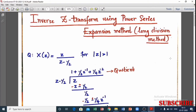Hi all! In this session, we will be discussing how to find the inverse Z-transform using the power series expansion method, or long division method. The question is: X(z) equals z divided by (z minus 1/2), for |z| greater than 1. We need to find the causal signal inverse, and also find the non-causal and double-sided signals.